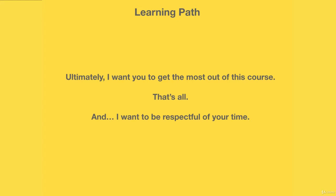That's the reason why I'm showing this learning path - to help you understand where you're at and then go from there. Just remember this one thing as you move forward: ultimately I want you to succeed and get the most out of this course. That's the whole reason why we do this.